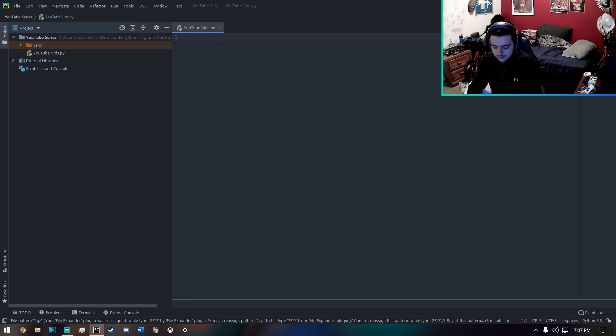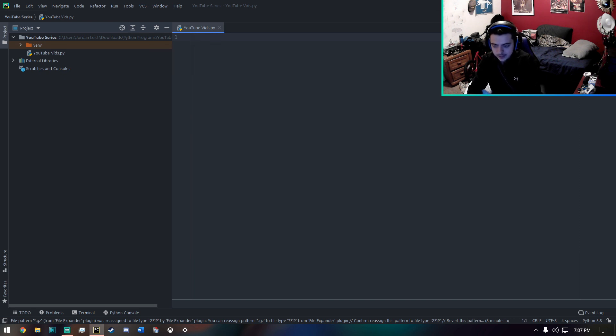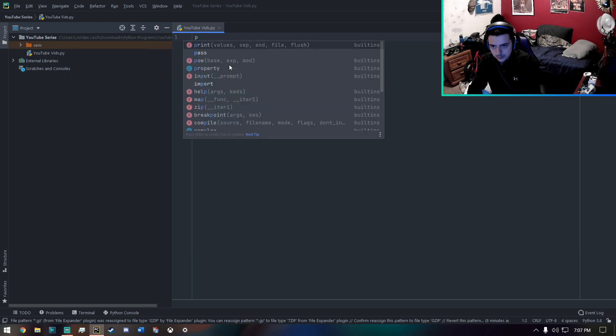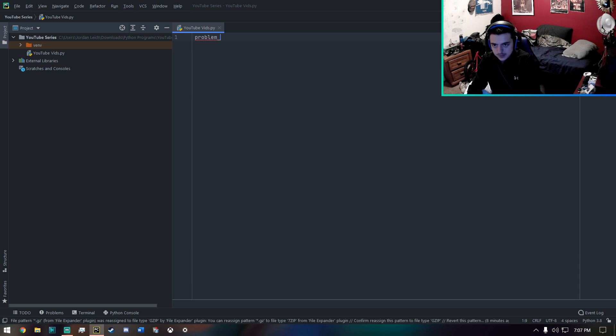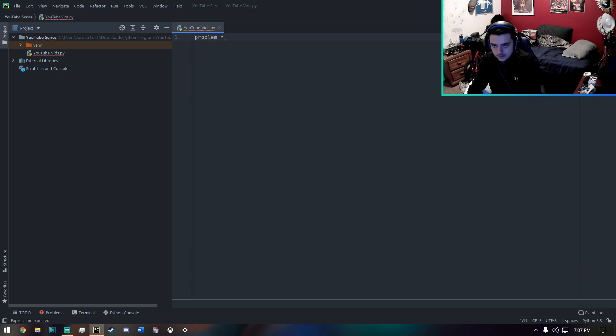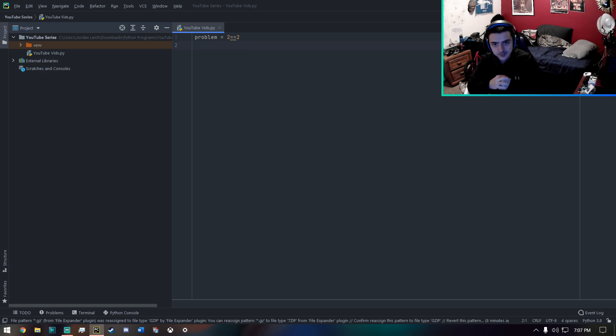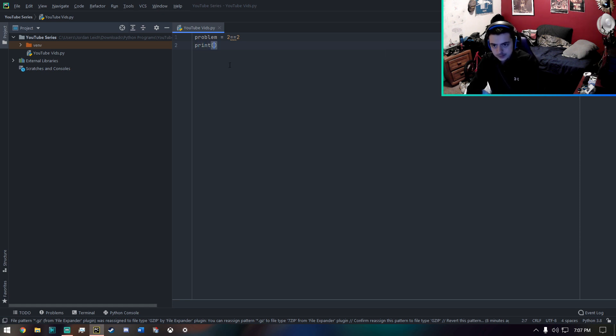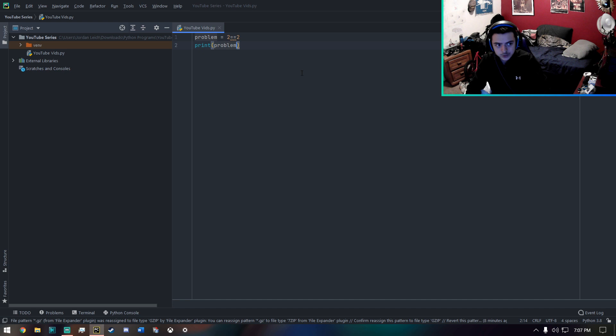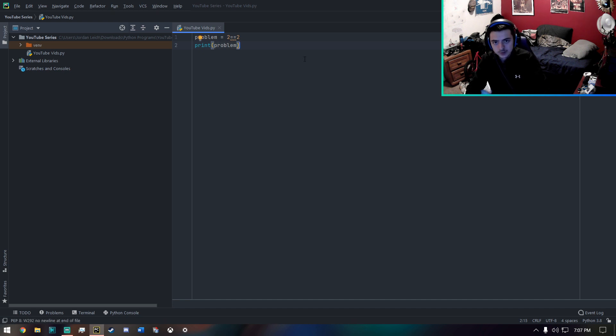Let's say I make a variable called problem. And I'll say two is equal to two, right? We know that's a true statement. That's correct. So if we print the problem, we should get an output saying true.